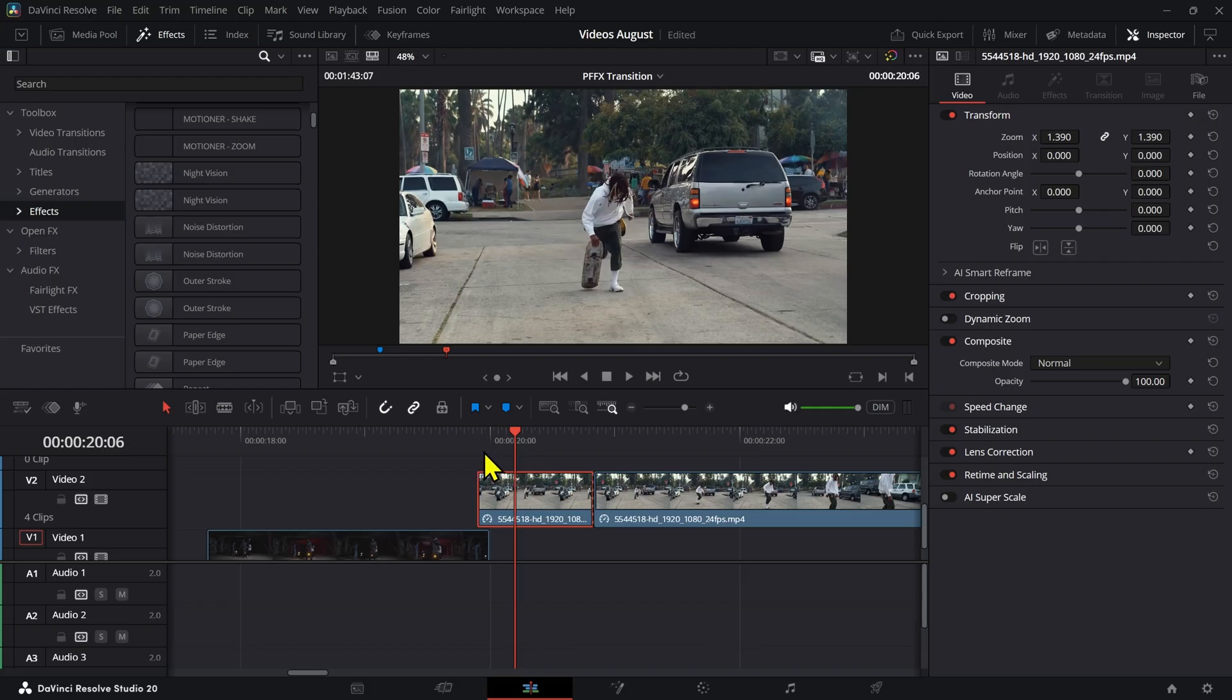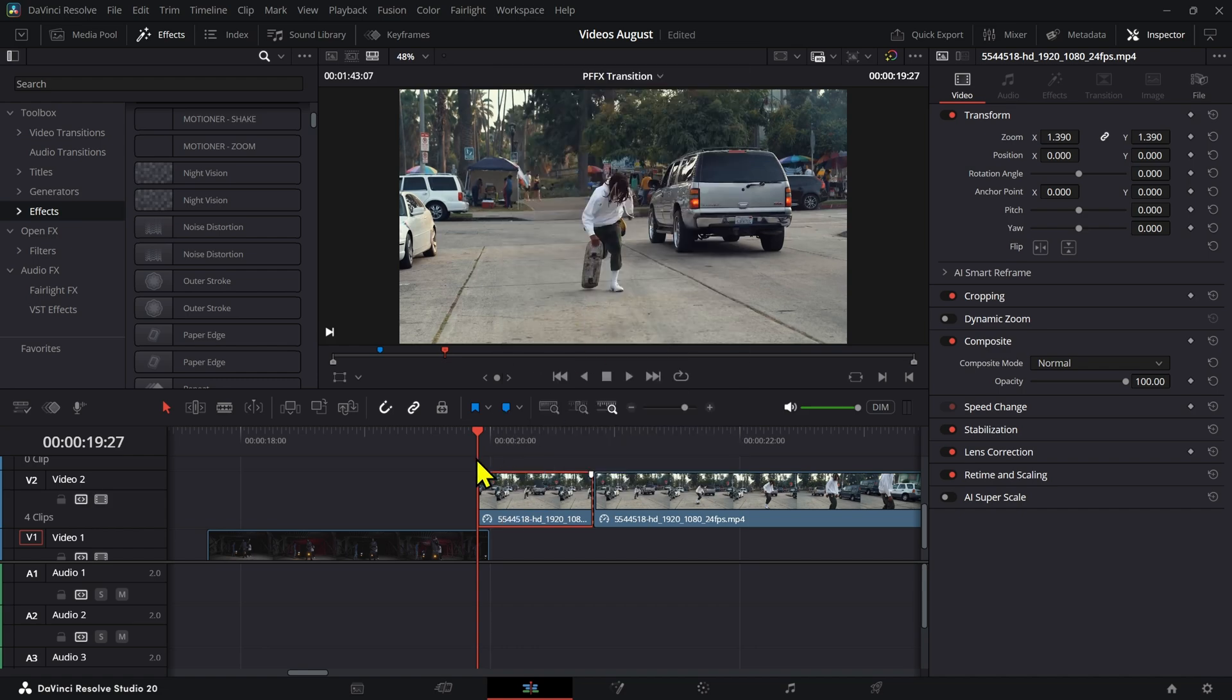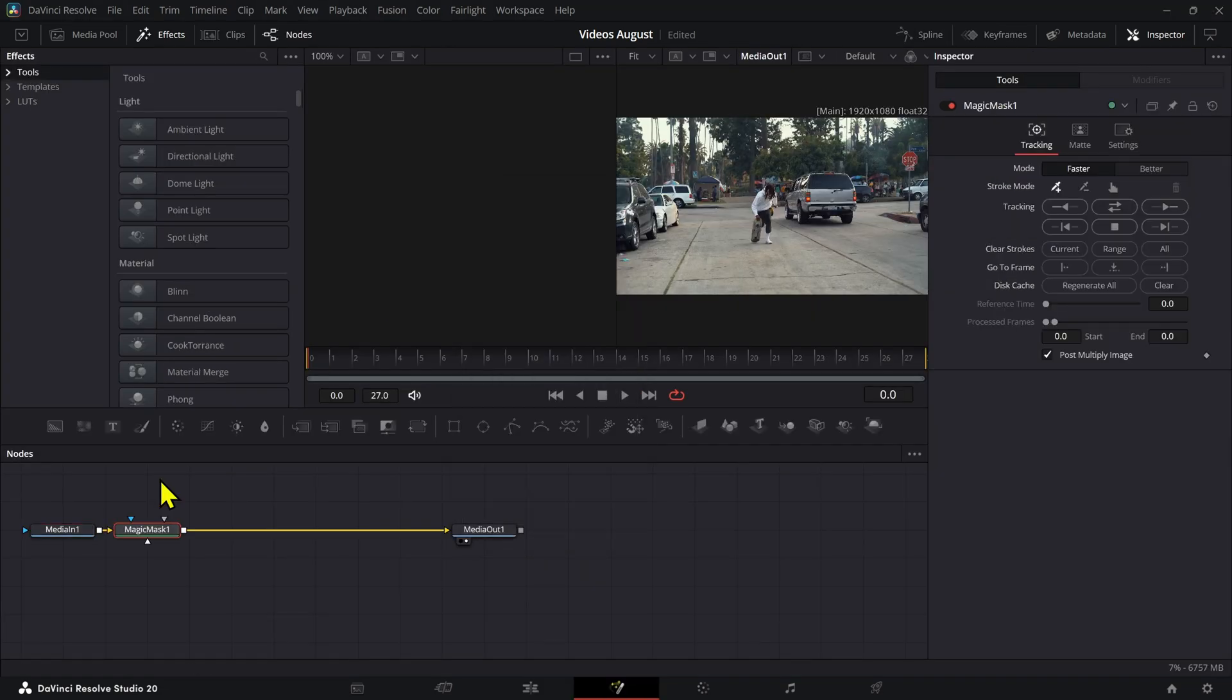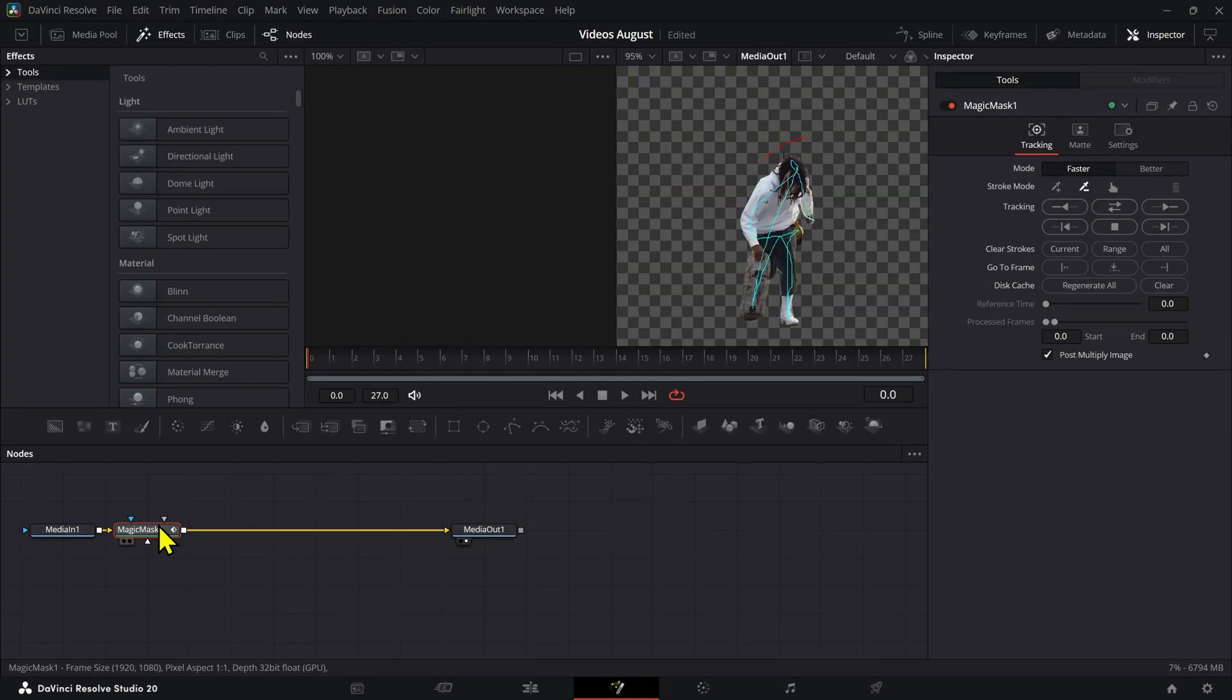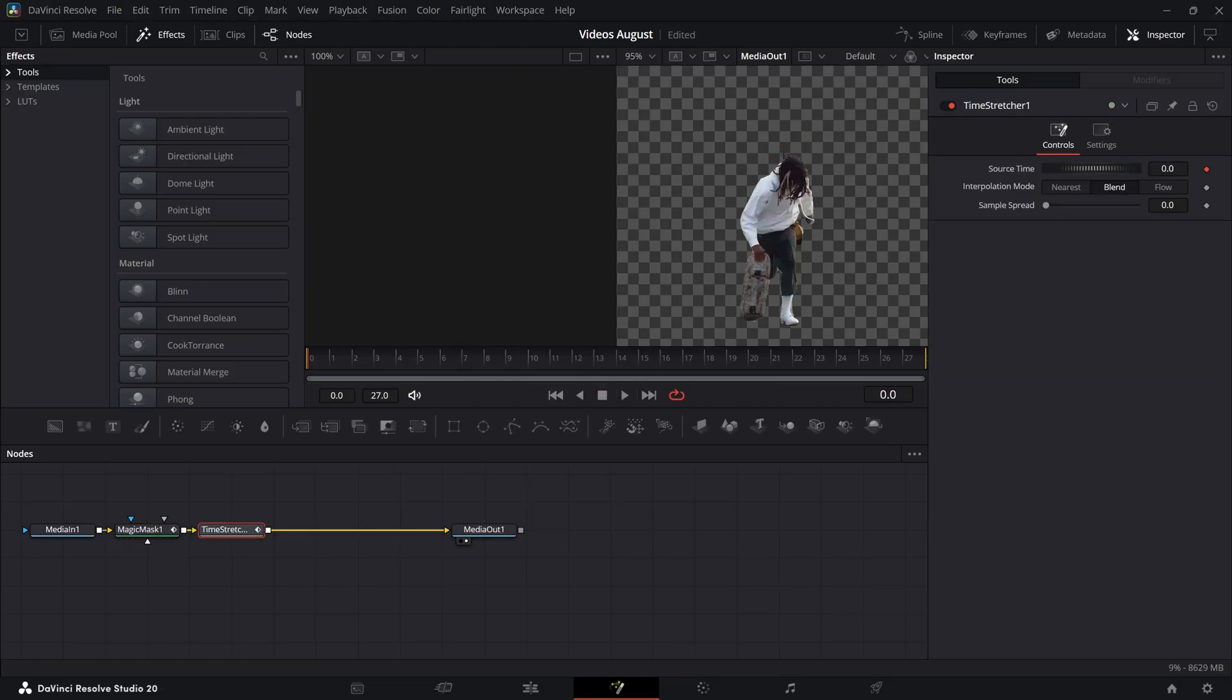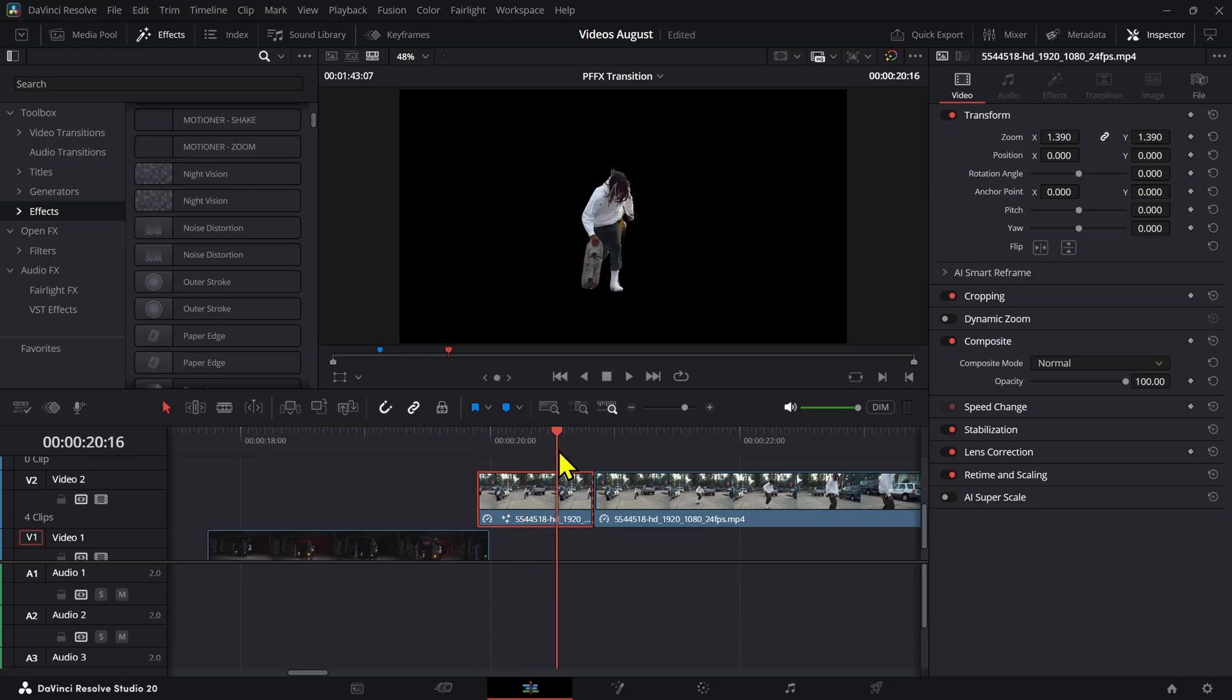Now the next thing we need to do is actually use a magic mask, or if you don't have Studio, use a polygon to mask out your subject. So we're going to go into Fusion and I'm going to mask this out. We're only going to be needing that first frame.